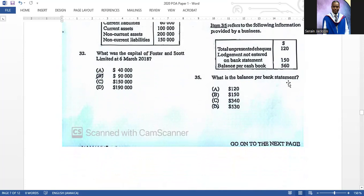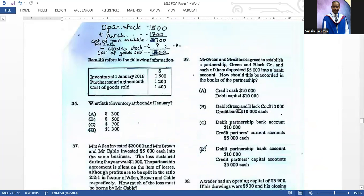Item thirty-five: what is the balance per bank statement? The correct answer is D. Start with the balance per cash book, add unpresented checks — five hundred sixty plus one hundred twenty — then subtract one hundred fifty, giving you five hundred thirty. Item thirty-six: what is the inventory at the end of the year? Opening stock plus purchases gives cost of goods available for sale of two thousand seven hundred. Reverse engineer the closing stock by subtracting cost of goods sold to get one thousand four hundred.